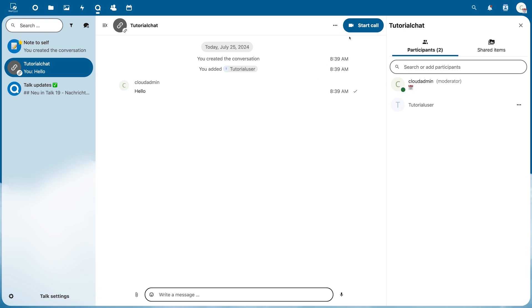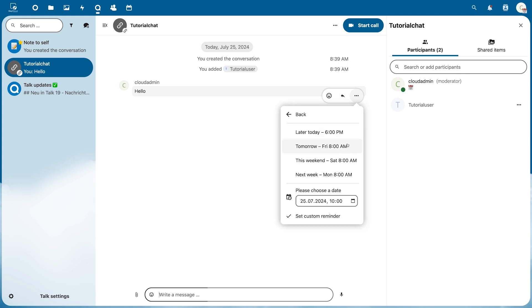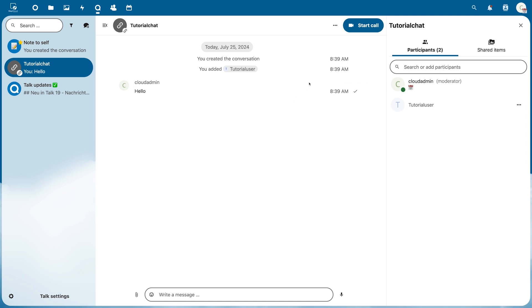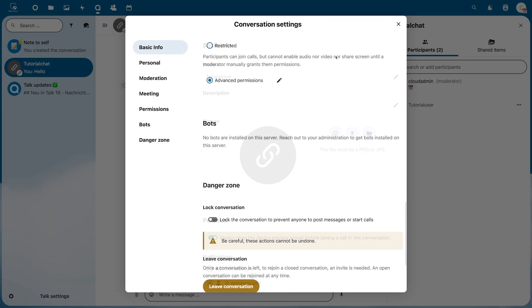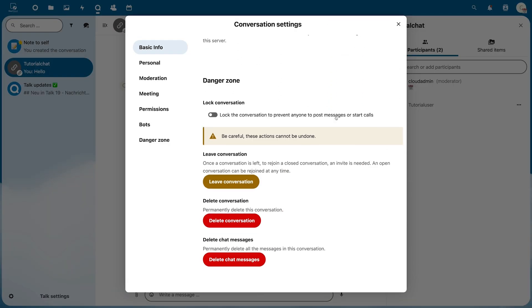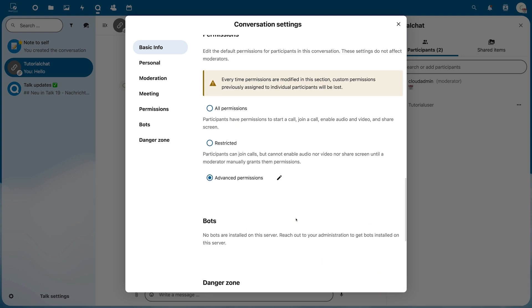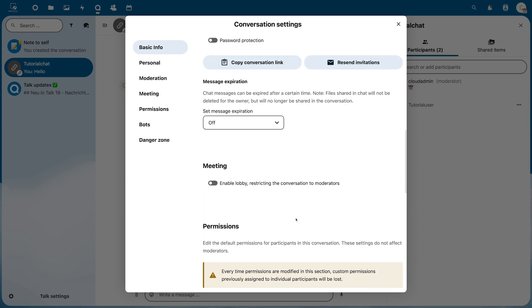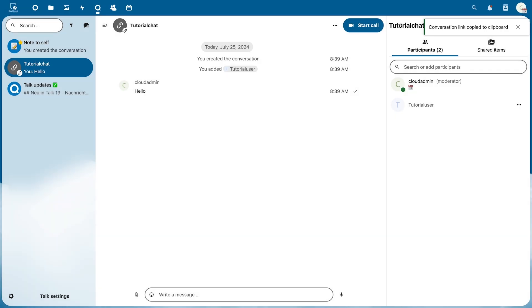An interesting feature is the option to be reminded of selected messages in the chat by clicking on Set Reminder. The three dots at the top also give you extensive setting options for this chat and you can also delete it at the bottom. Here you will also find the link to the chat again for copying if you decided to do so when creating it. General settings for the entire Talk application can be found at the bottom left.